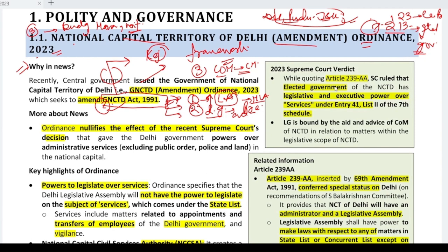Now, is the ordinance temporary or permanent? It is a temporary provision. When the next session of Parliament starts, the ordinance will remain valid for six weeks after that. Whether it will continue or lapse depends on whether Parliament approves it within those six weeks.